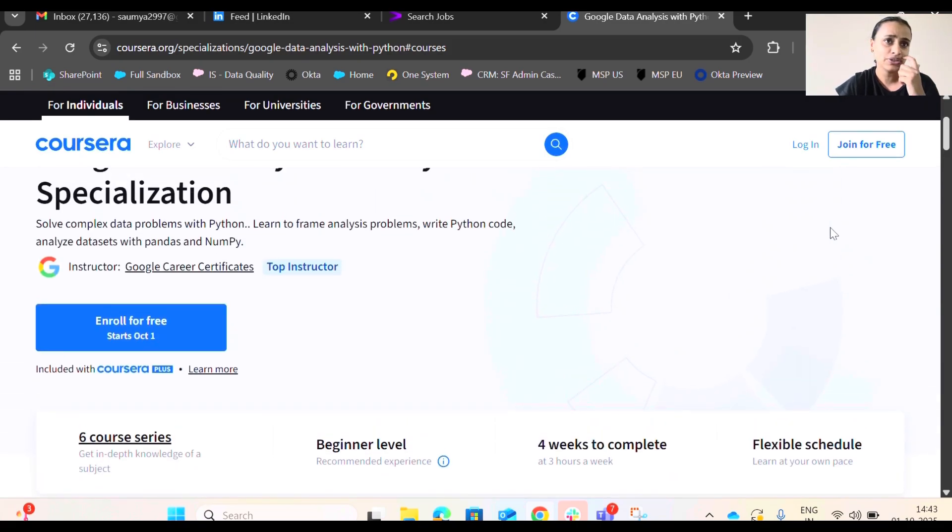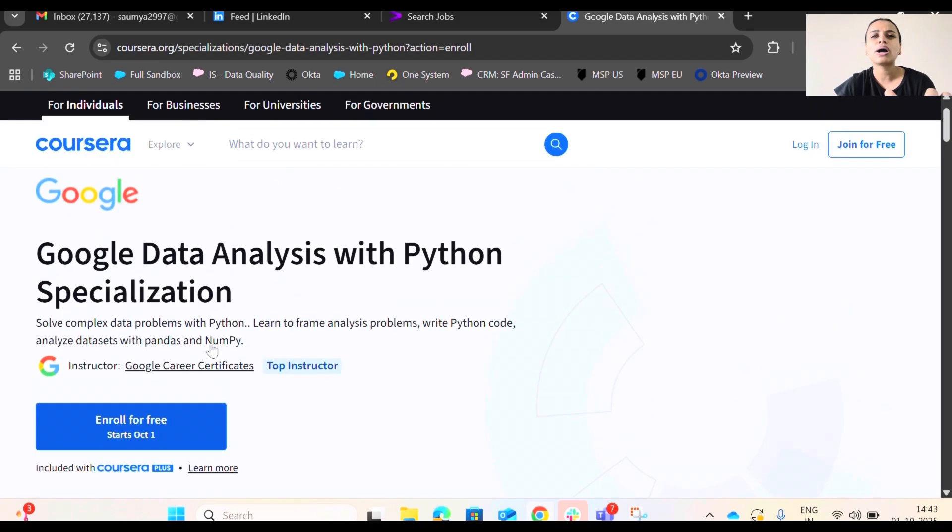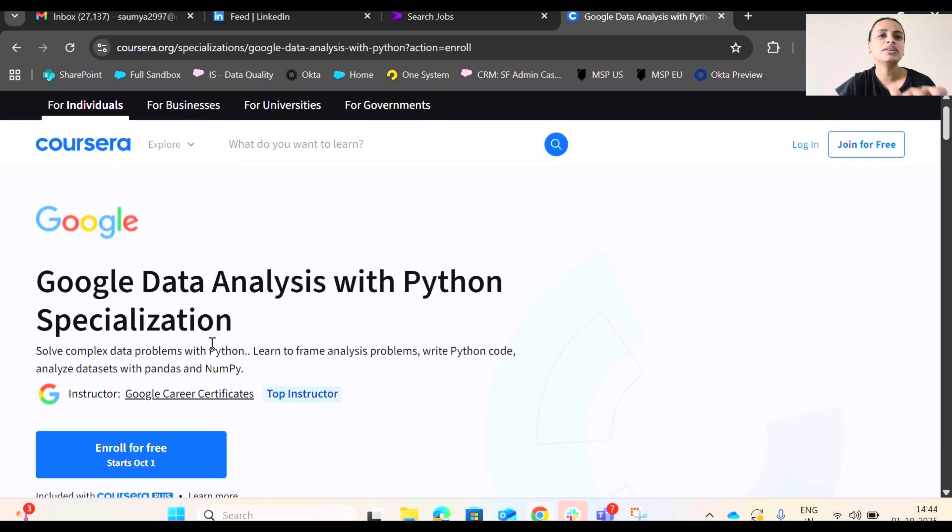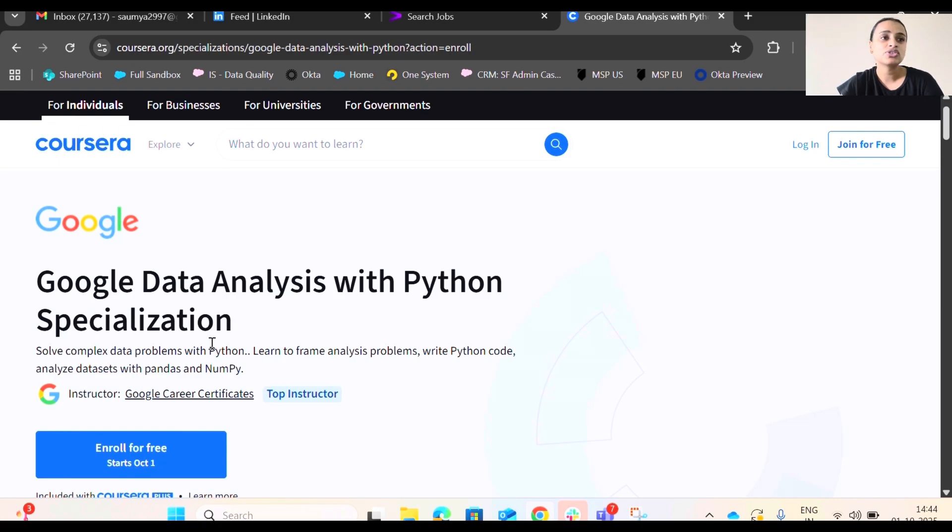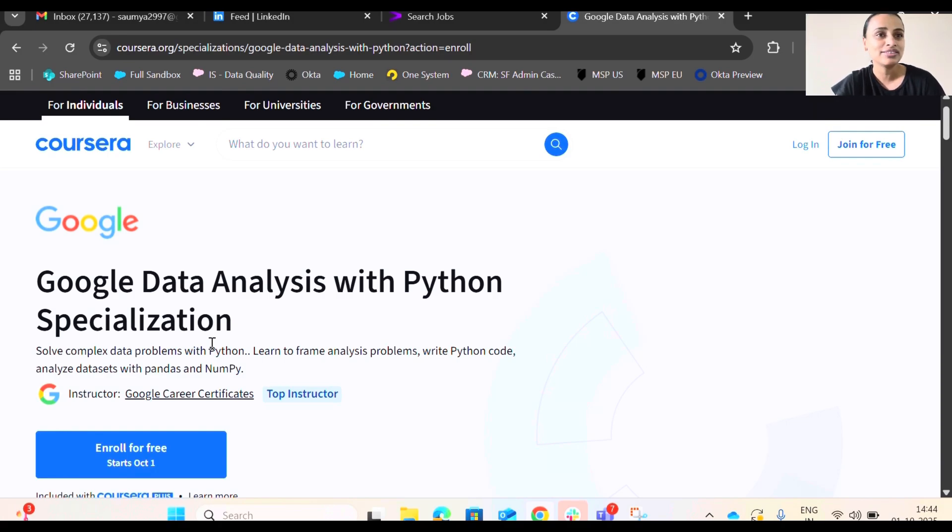So right now you can enroll free, but you need to pay a certain amount, I think one thousand for the certification. If you want the certification, you have to pay this much. But this is very affordable for someone who wants to get into data very seriously.